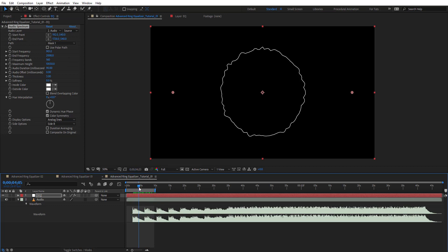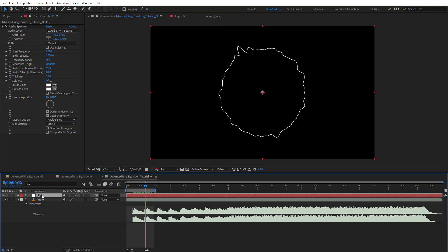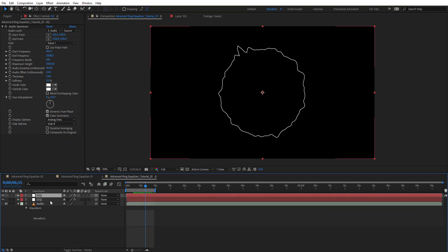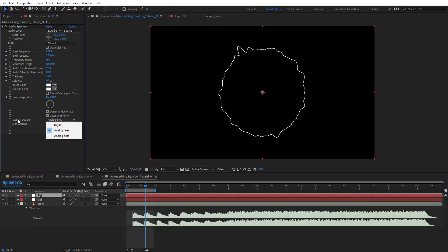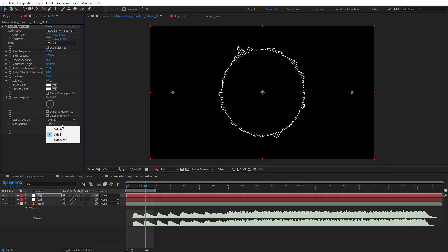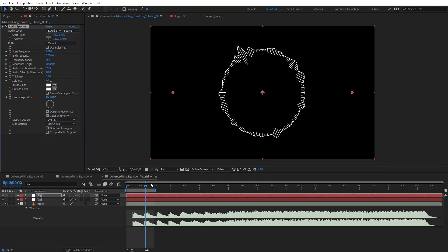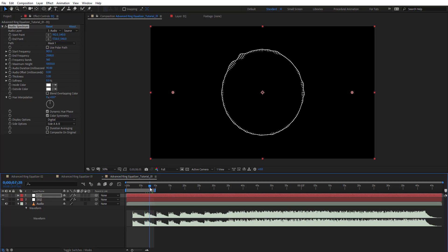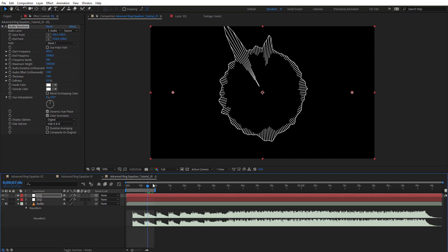We'll leave it like this for now. Duplicate this layer with Ctrl+D, then change the Display Option to Digital. We'll have both Side A and Side B, giving us something like this. As you can see there's a high peak we don't want.